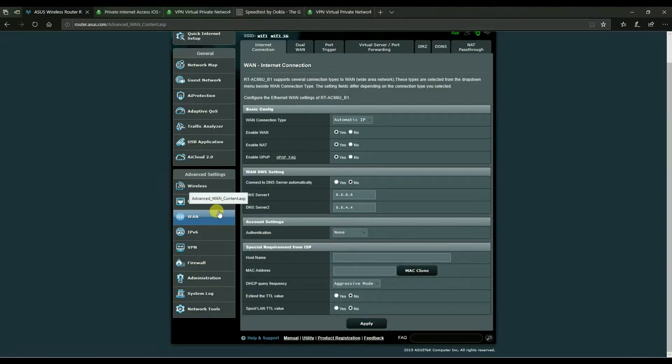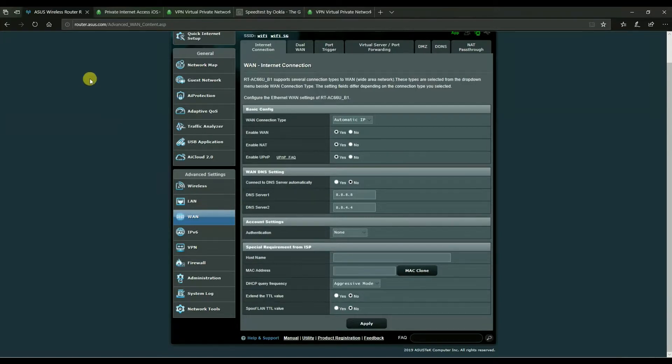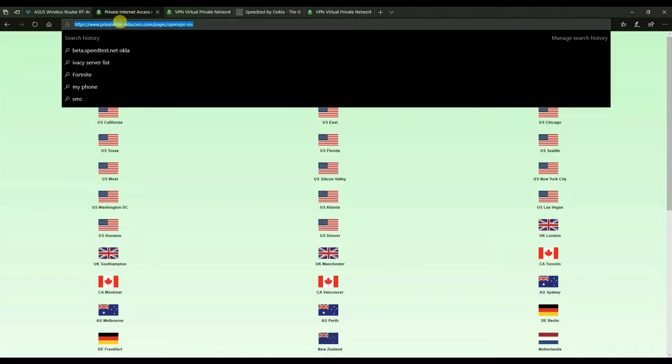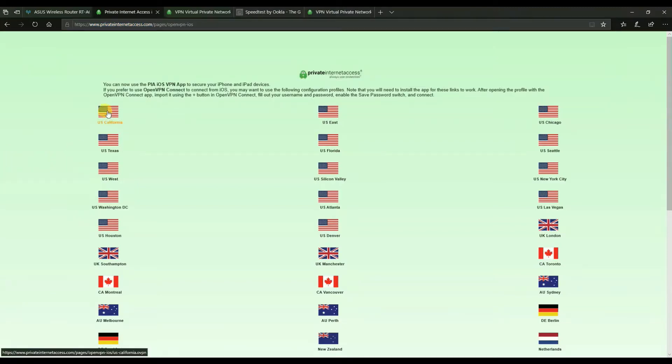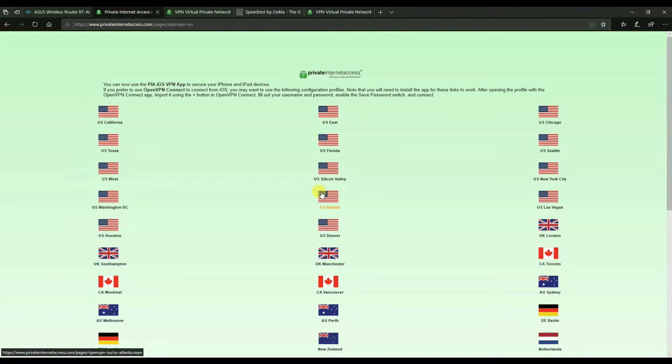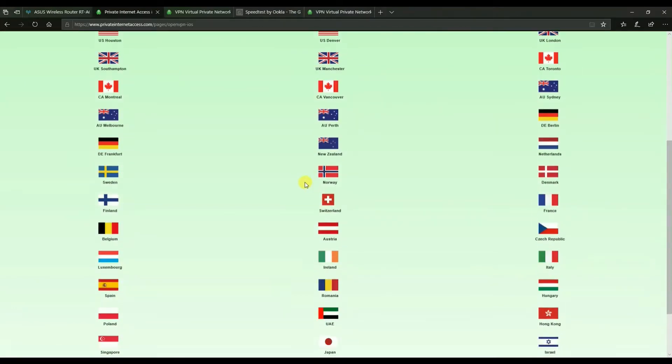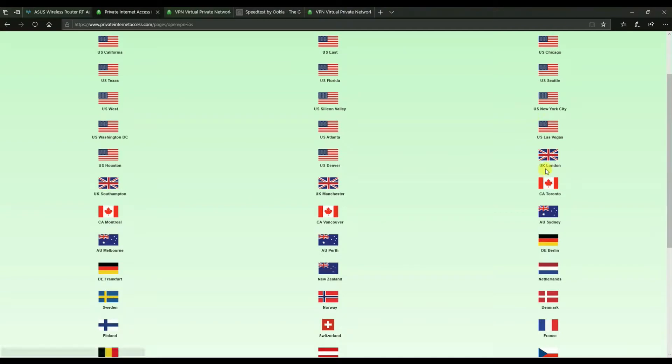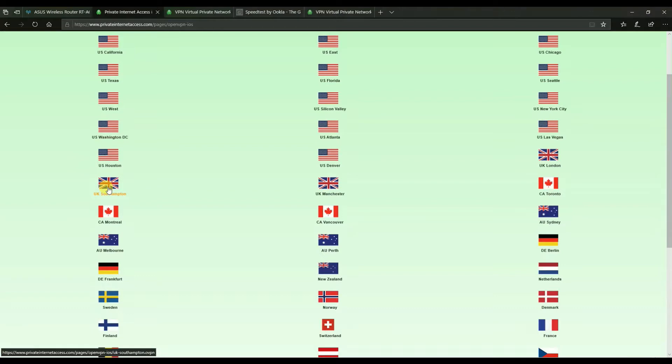So starting off with OpenVPN connections. There is a particular page, this one here, which I'll put a link in the description so that you guys can find it. This is the one page out of the many other different pages that PIA have got to download OpenVPN configuration files, but this is the one page that contains the correct OpenVPN configuration files that will work with the ASUS.